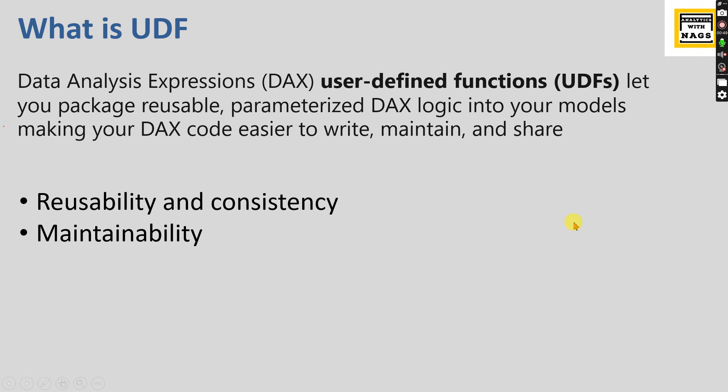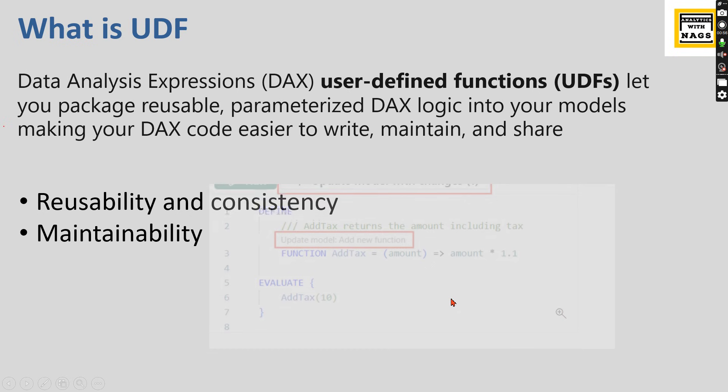The same thing is used in DAX code as well. It's used for reusable content and maintainability will be simpler.